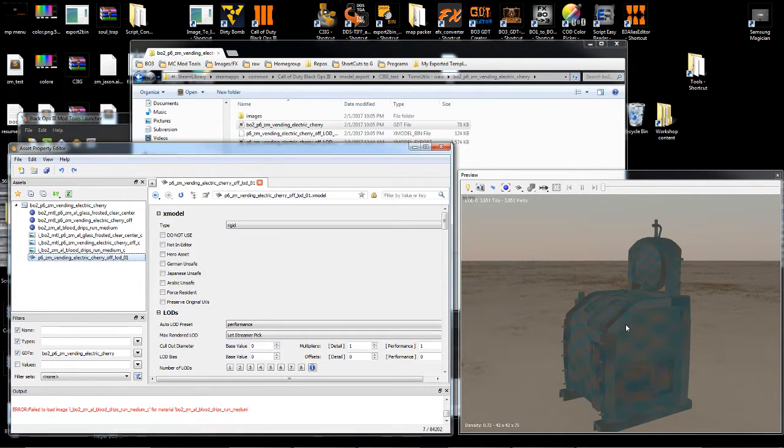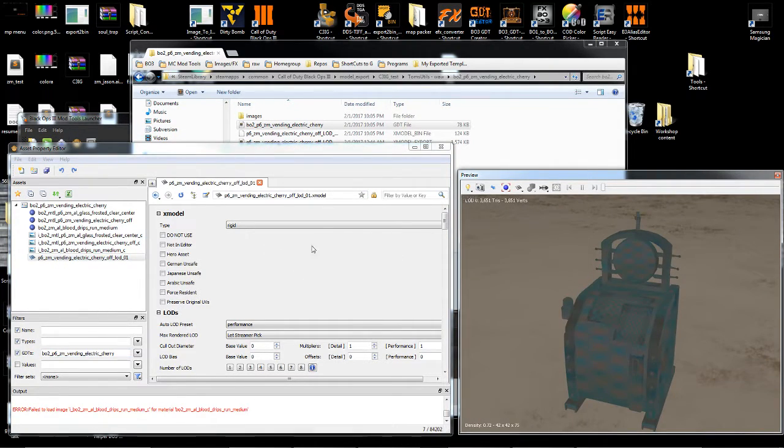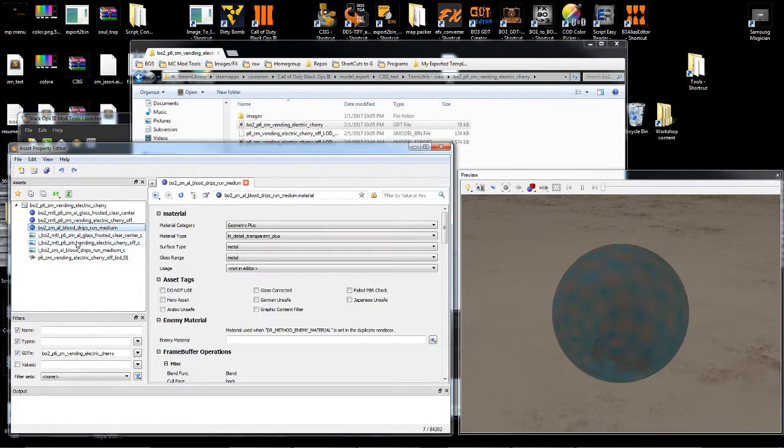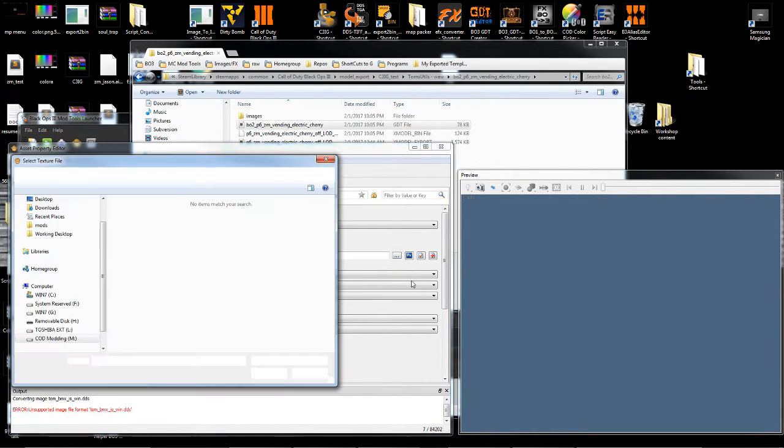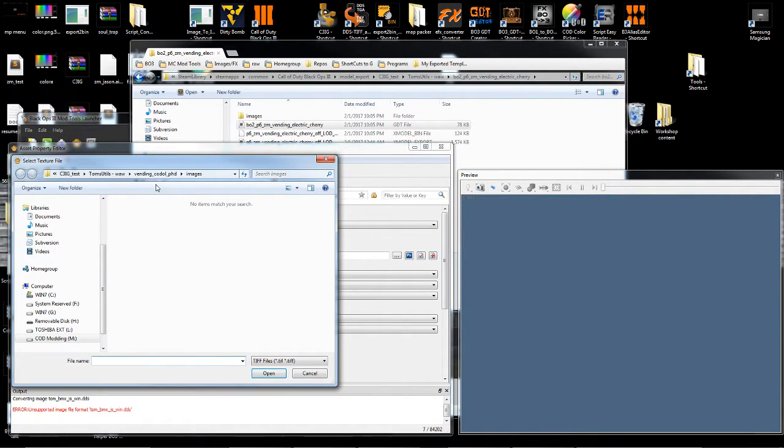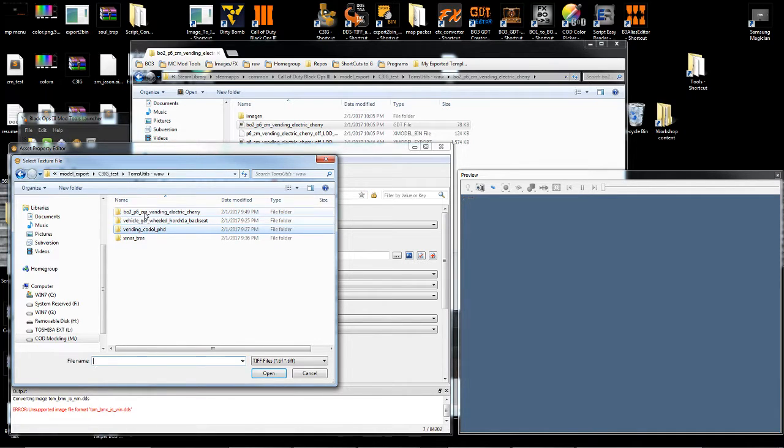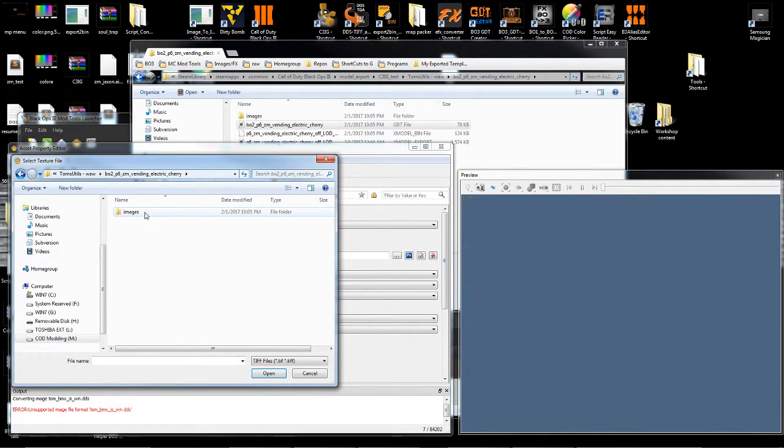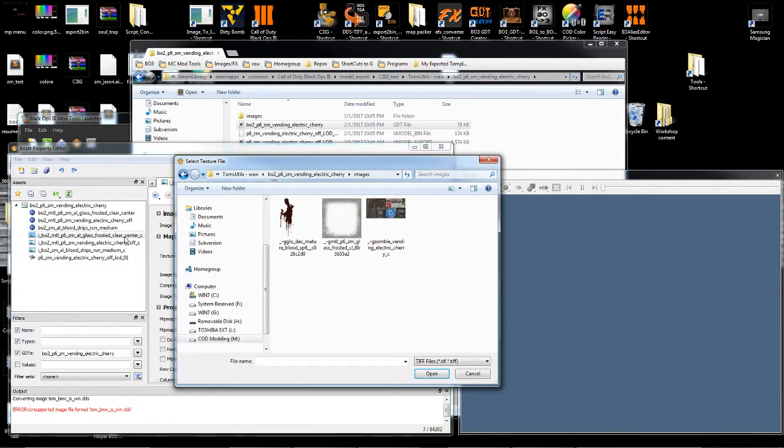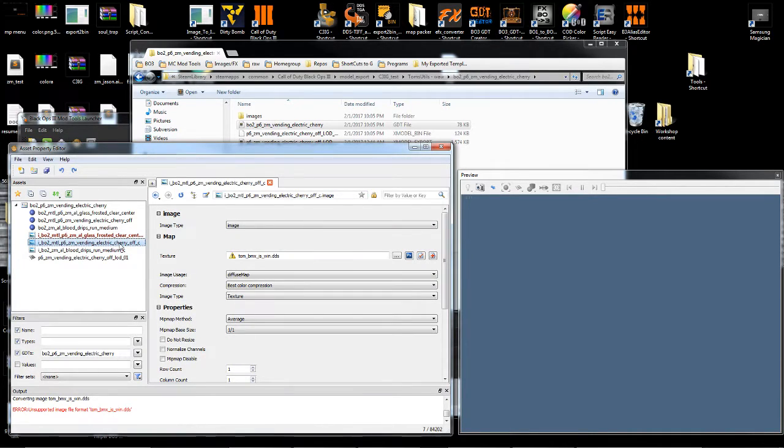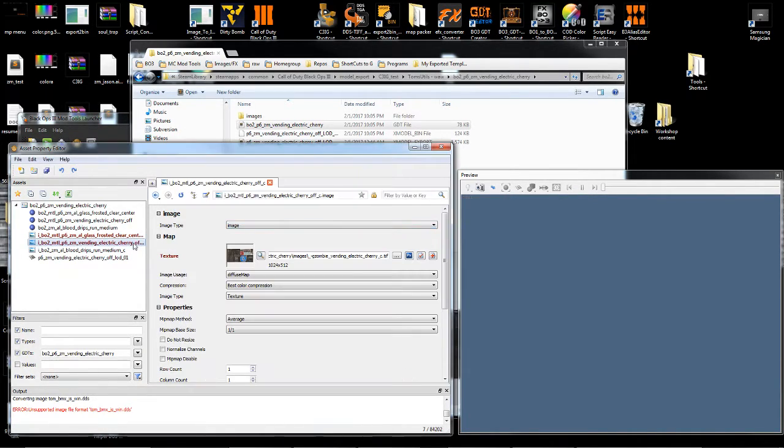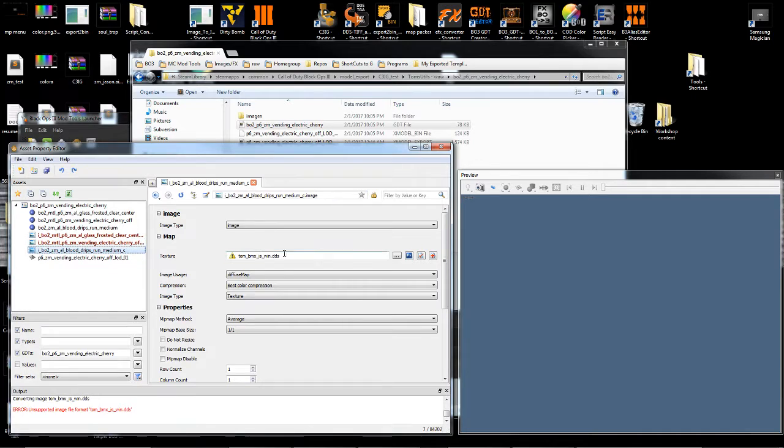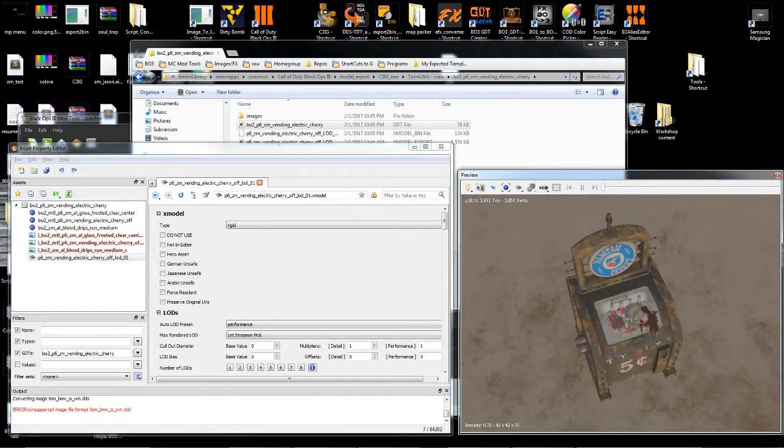And here's the GDT. And you'll see the model is default because of the naming convention that was used for the materials and images. So they have to be selected. Frosted. Cherry. Blood. And there we go.